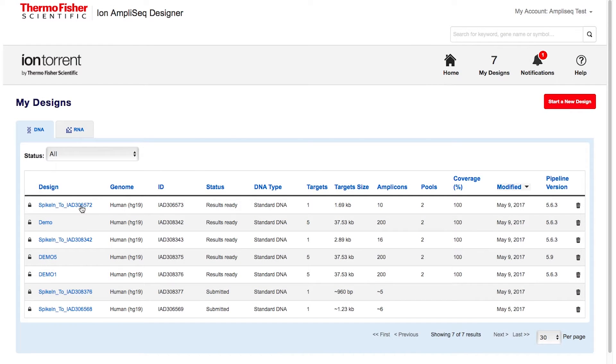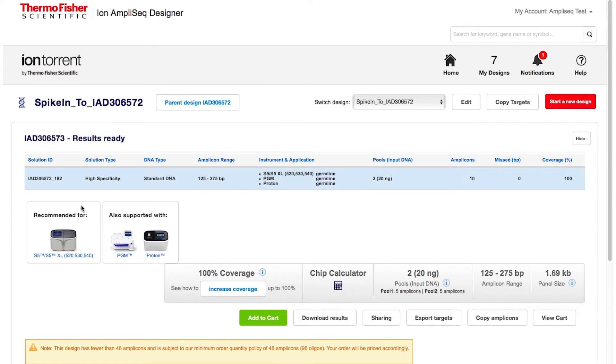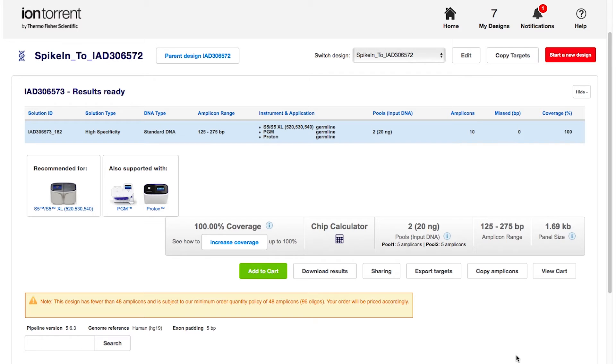Please note that if your spike-in design contains more than 123 amplicons per pool, it will no longer be considered suitable for a spike-in panel. If that's the case, reduce the size of your spike-in panel by editing and deselecting one or more genes in the red box. Once your design is suitable for spike-in, a success message will be displayed. Click the link to see your spike-in panel and complete ordering through the made-to-order custom workflow. You will receive these panels separately with detailed instructions on how to combine the two.